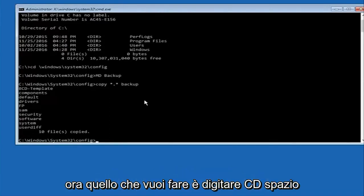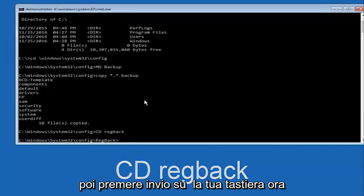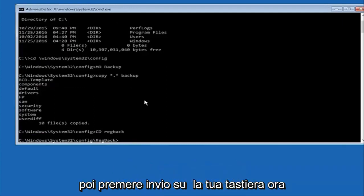Now what you're going to do is type CD, space, regback and then hit enter on your keyboard.